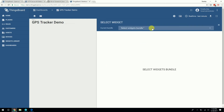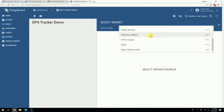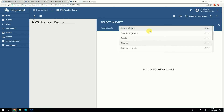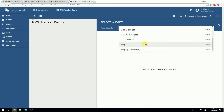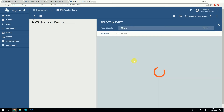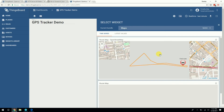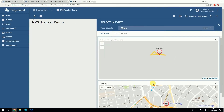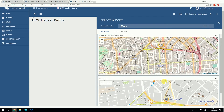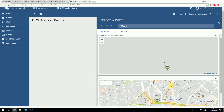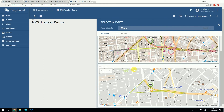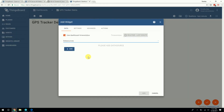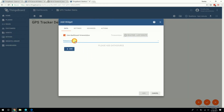It will give you a bunch of different options — you can choose digital gauges, charts, maps, et cetera. So you can add, for instance, a map. There are different options for the maps, and it gives you a preview of each one. You can choose a route map.